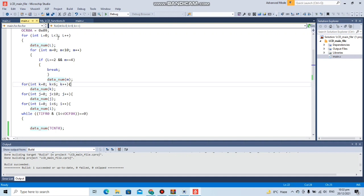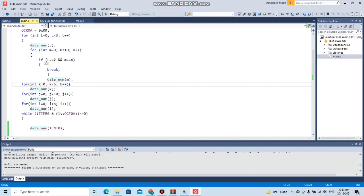The loop will display the value of the counter variable. Then for the ones of the hour it will go from zero till nine. In between we have the condition that the hours cannot exceed 24, so if the tens equals two and the ones equals four, it shall break.